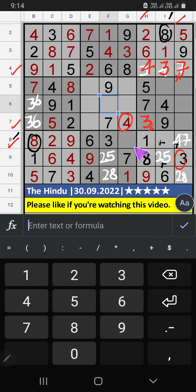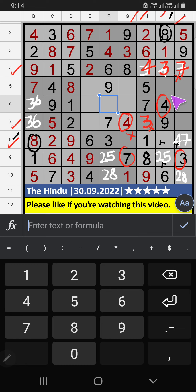Then, 8th row, we have 4 and 7. So, 4 and 7 can't come in this cell. It will come in another 2 cells. Column I, we have 4. So, 4 can't come in the cell. 4 is confirmed here. Then, 7 is here.